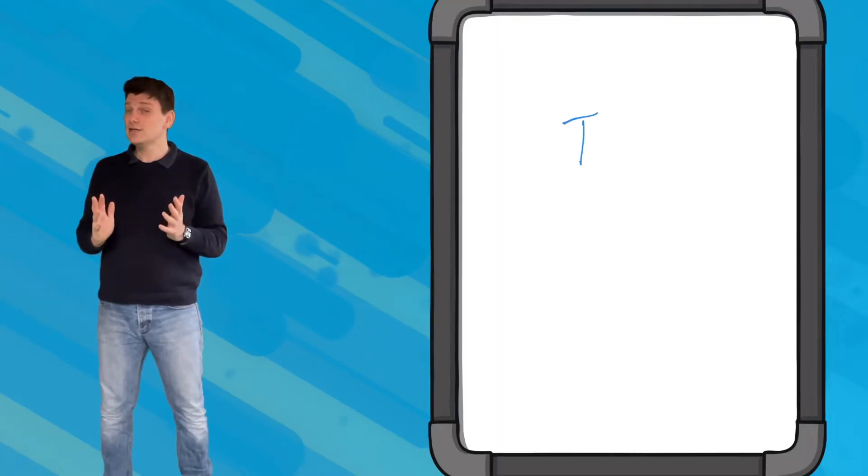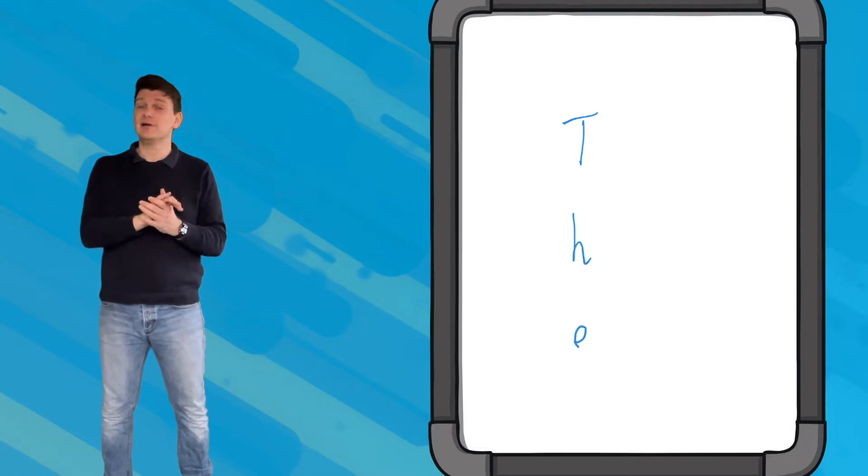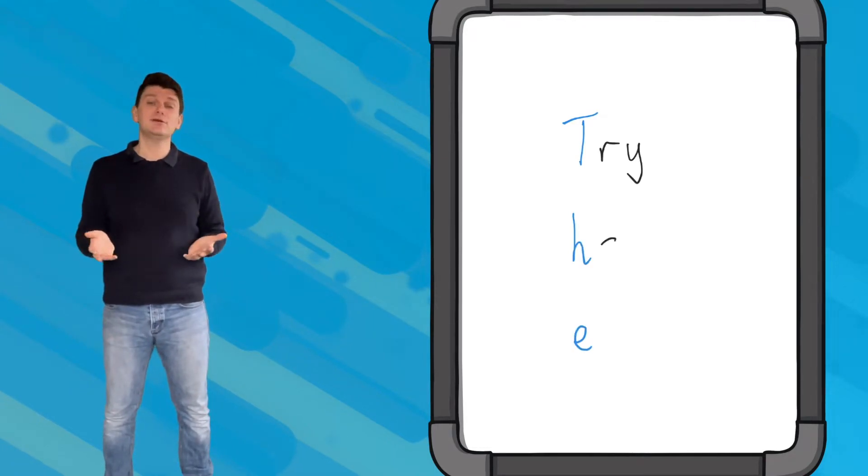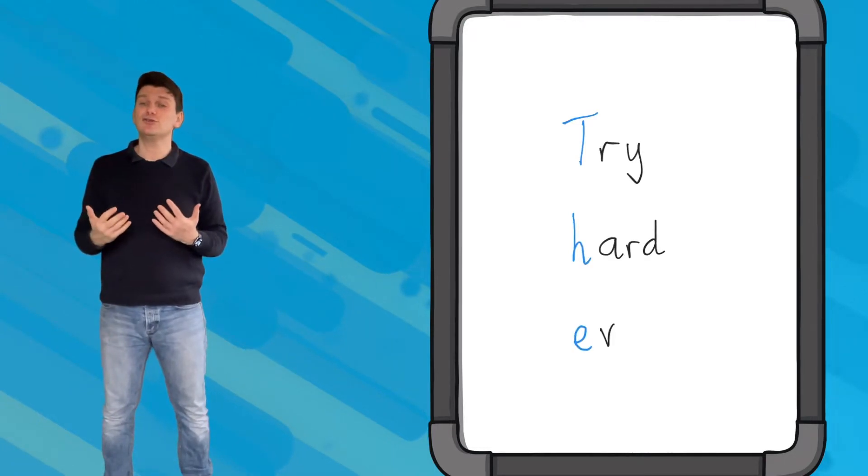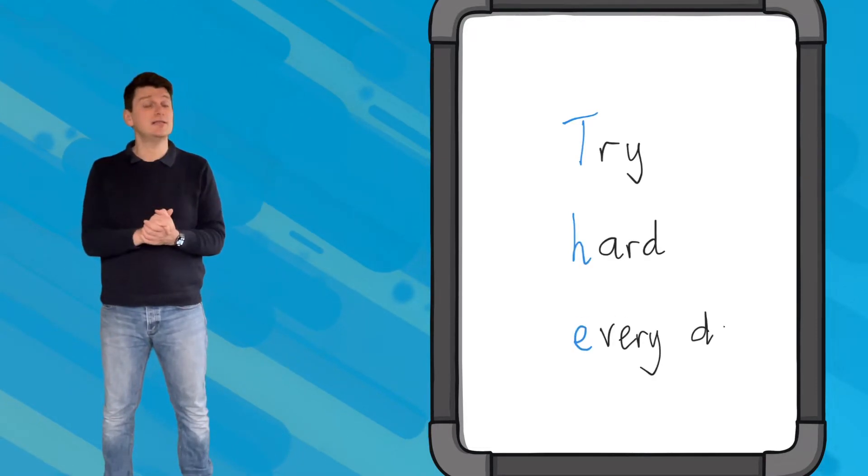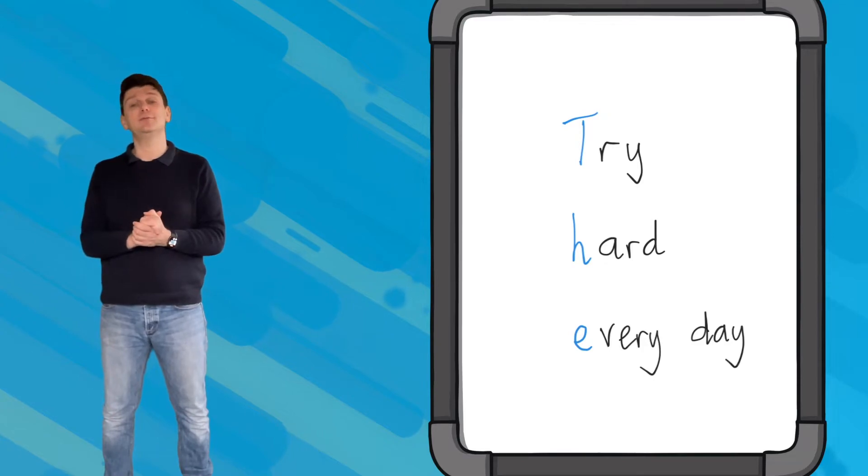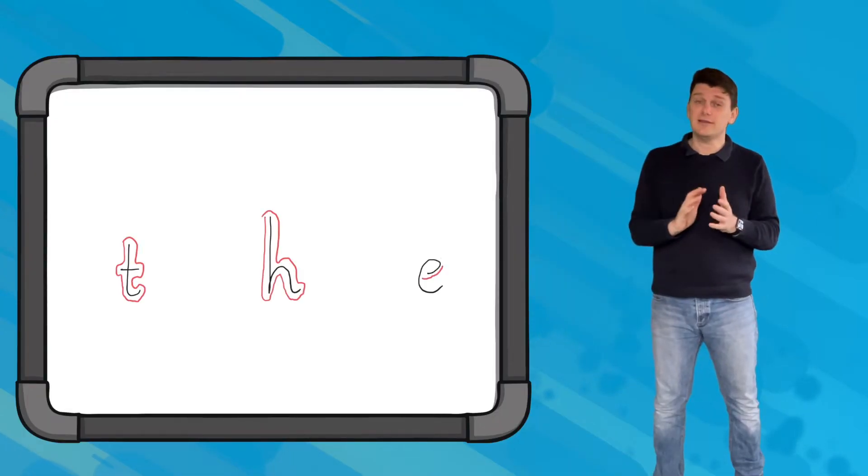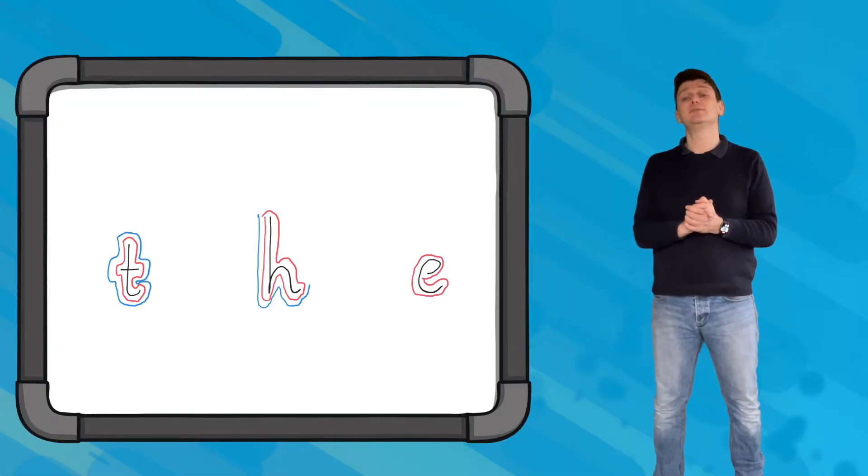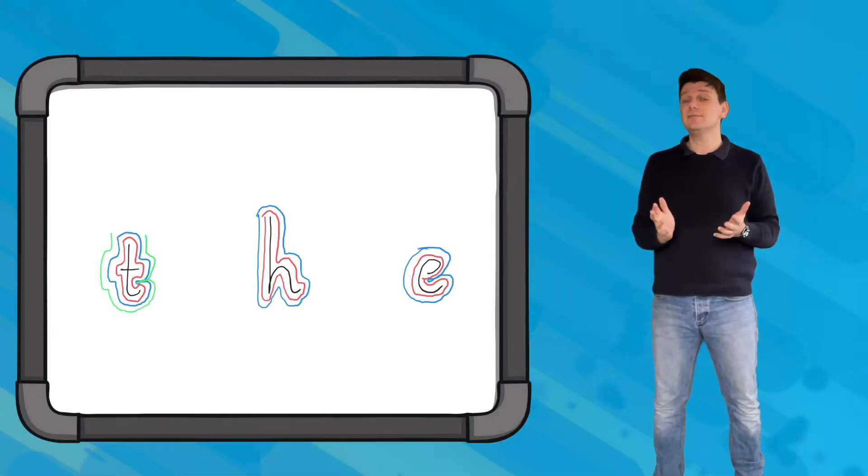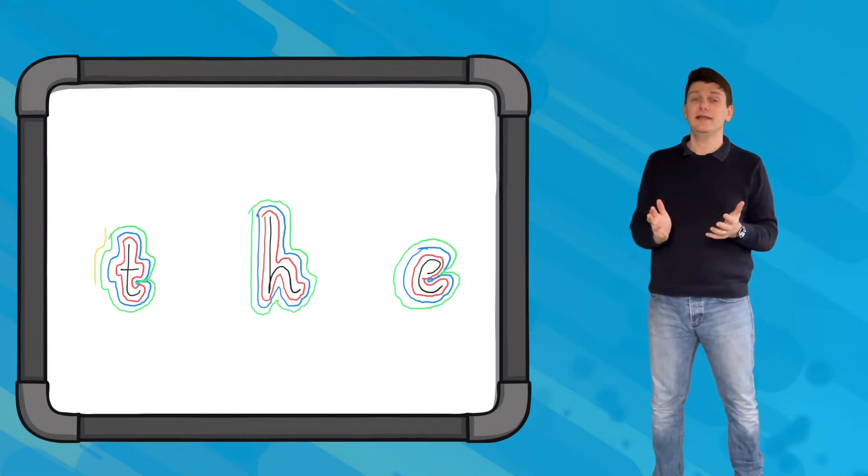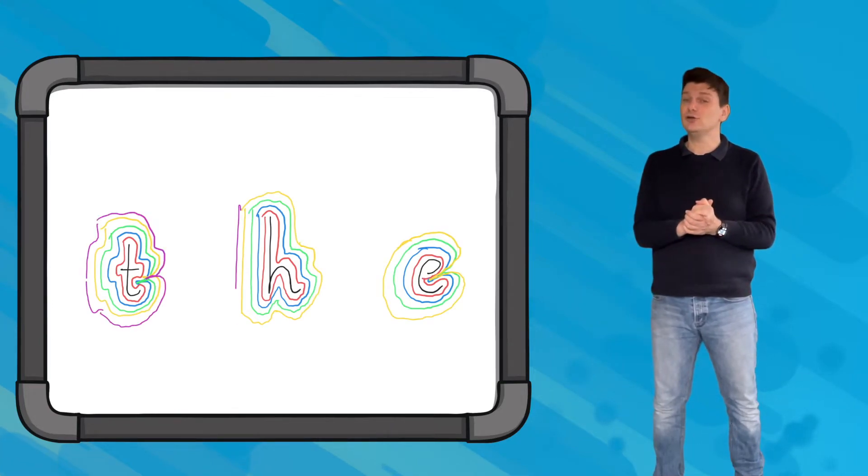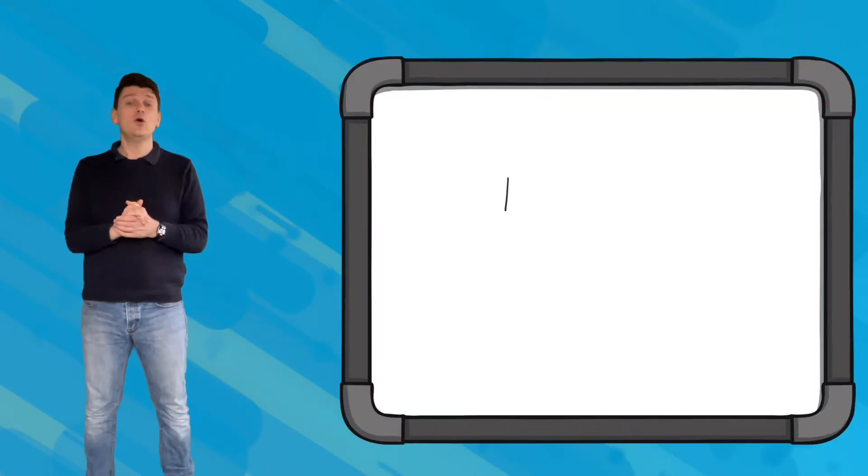There are lots of ways that you can get children to practice their spellings. For example, you could ask them to create an acrostic for the words that they are finding difficult. Rainbow writing is another helpful method to practice spellings. Write your words out in pencil, next draw around each letter five more times using a different colored pencil.